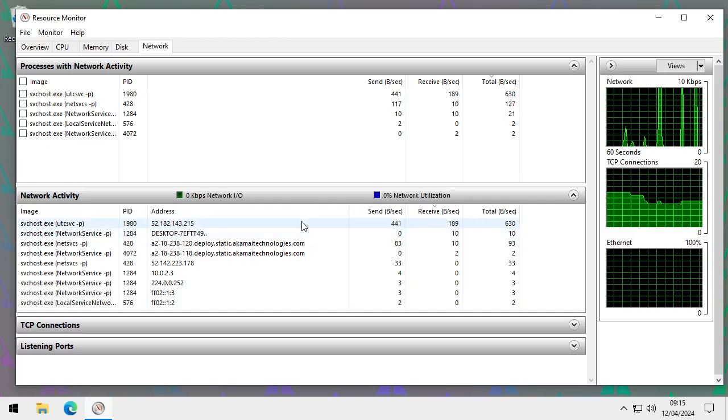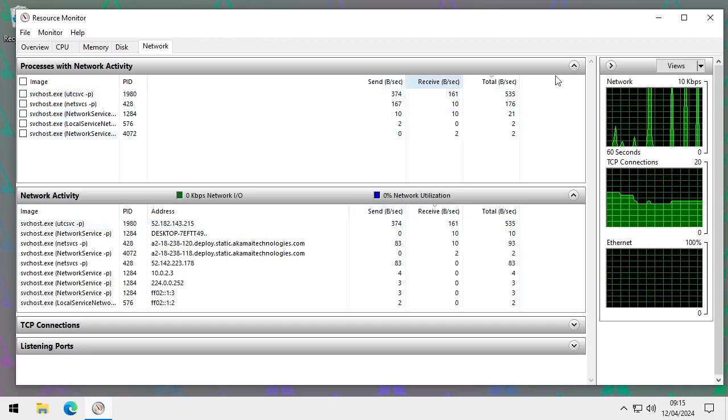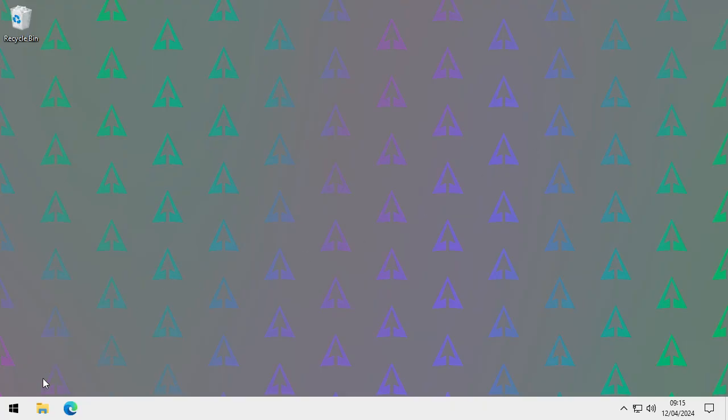There are also a couple of additional programs worth knowing about. Autoruns is like Task Manager but goes into more detail — it shows processes running on boot and lets you remove them, but it's quite dangerous since you can delete processes you shouldn't. Use it only if you know what you're doing. Process Explorer similarly provides more detail on running processes. Links to both will be in the description.